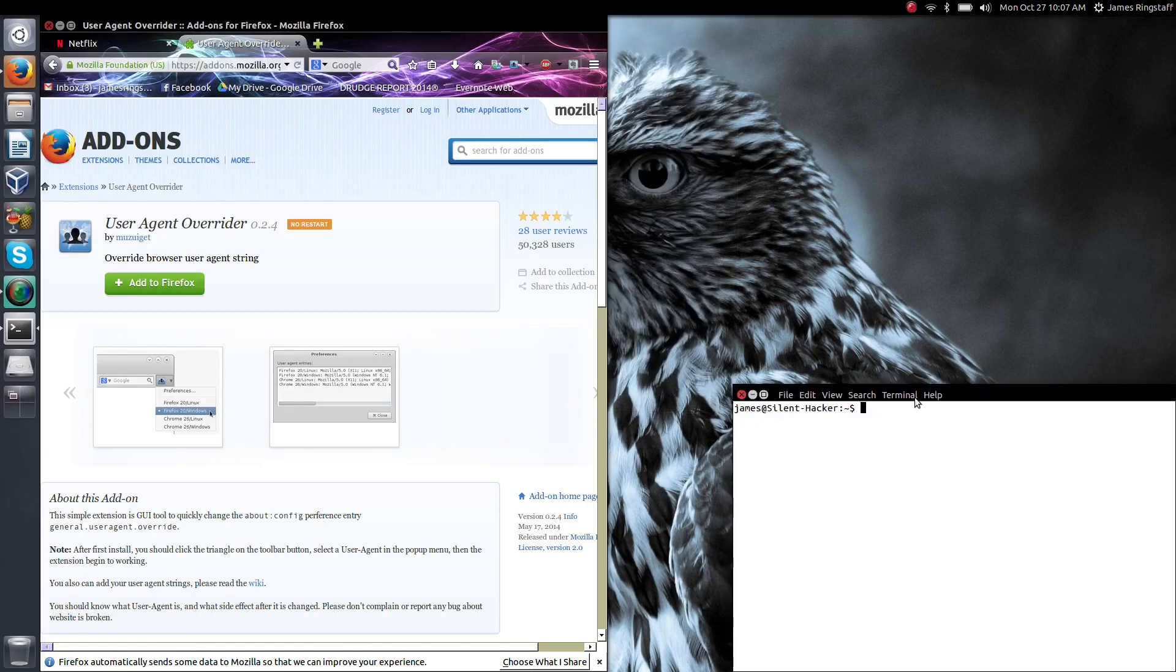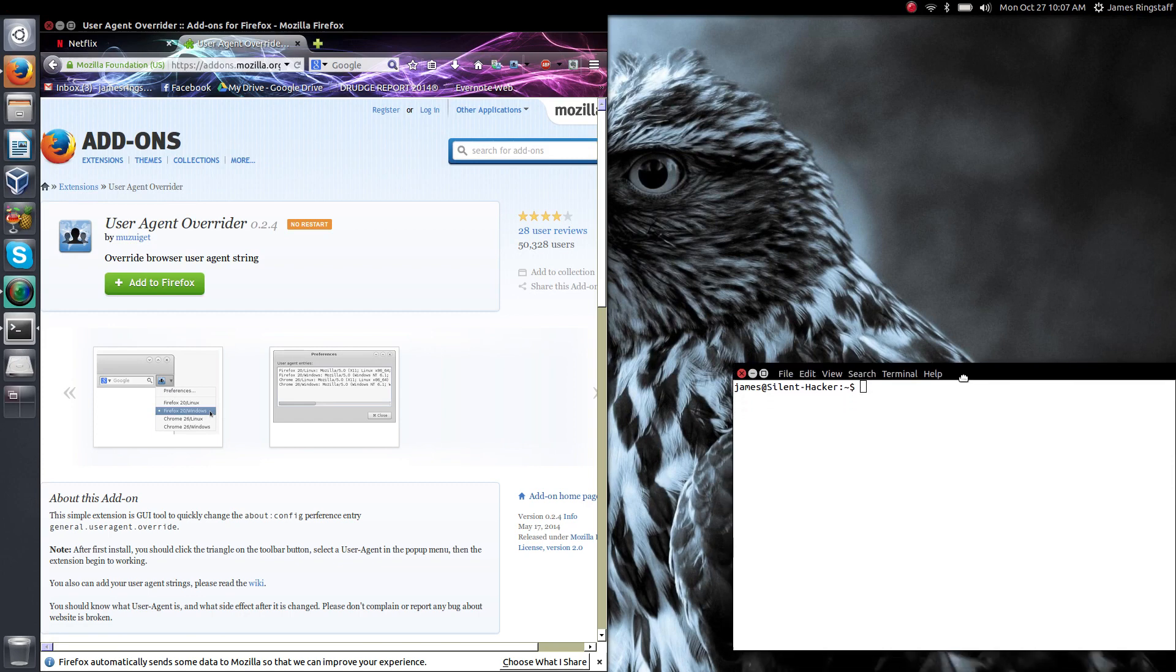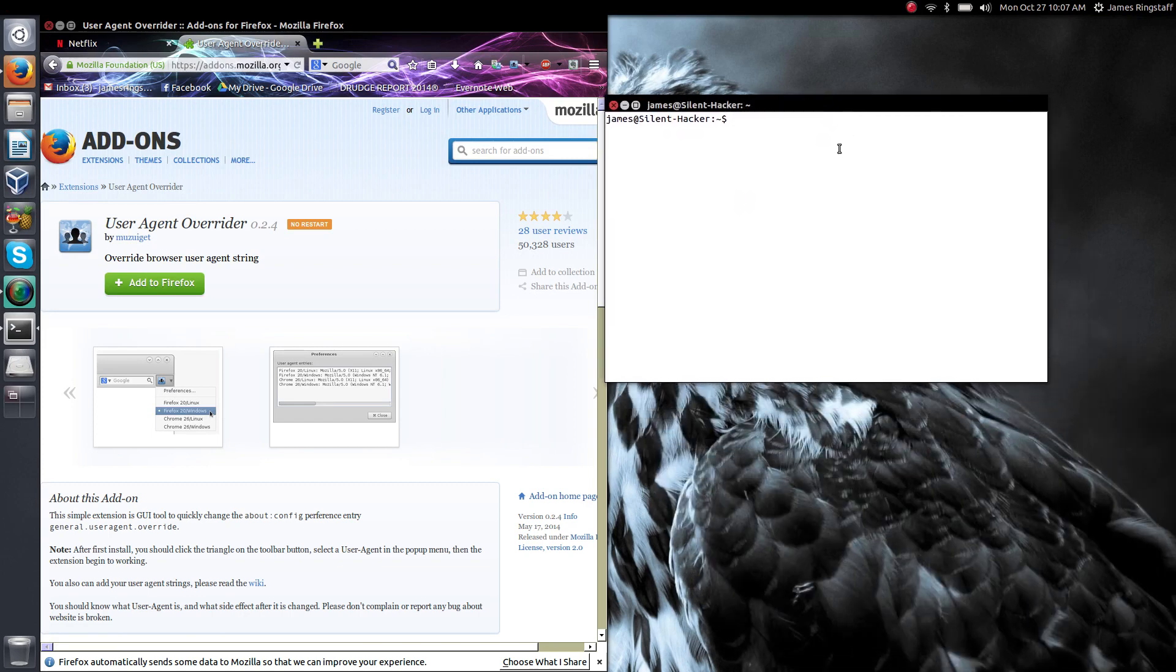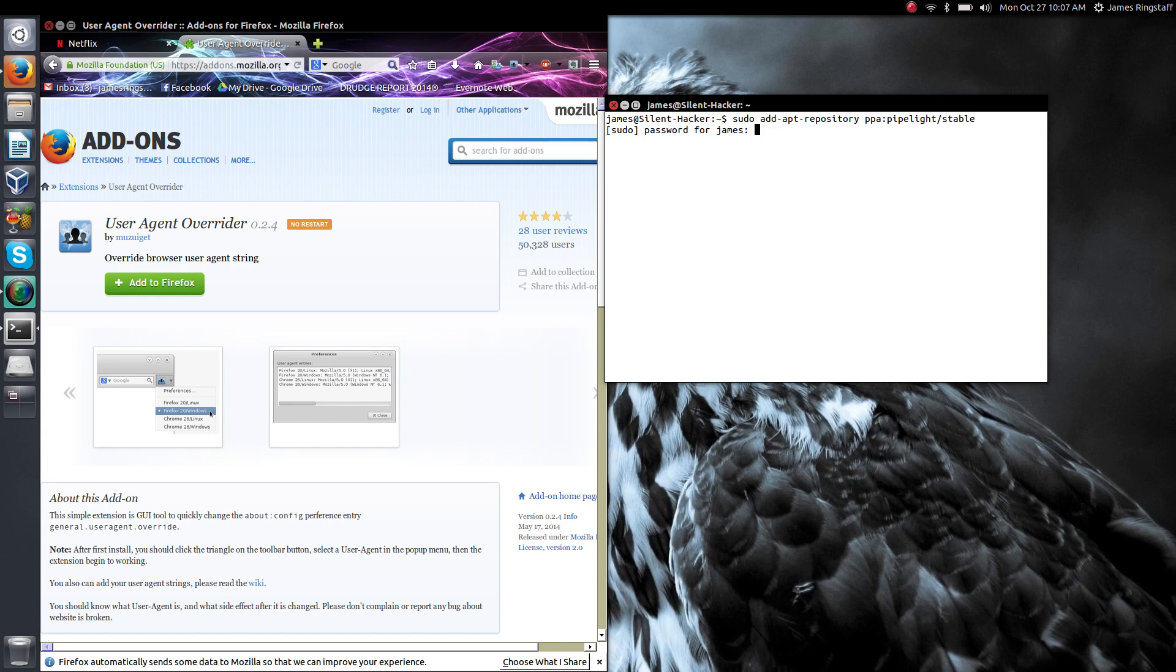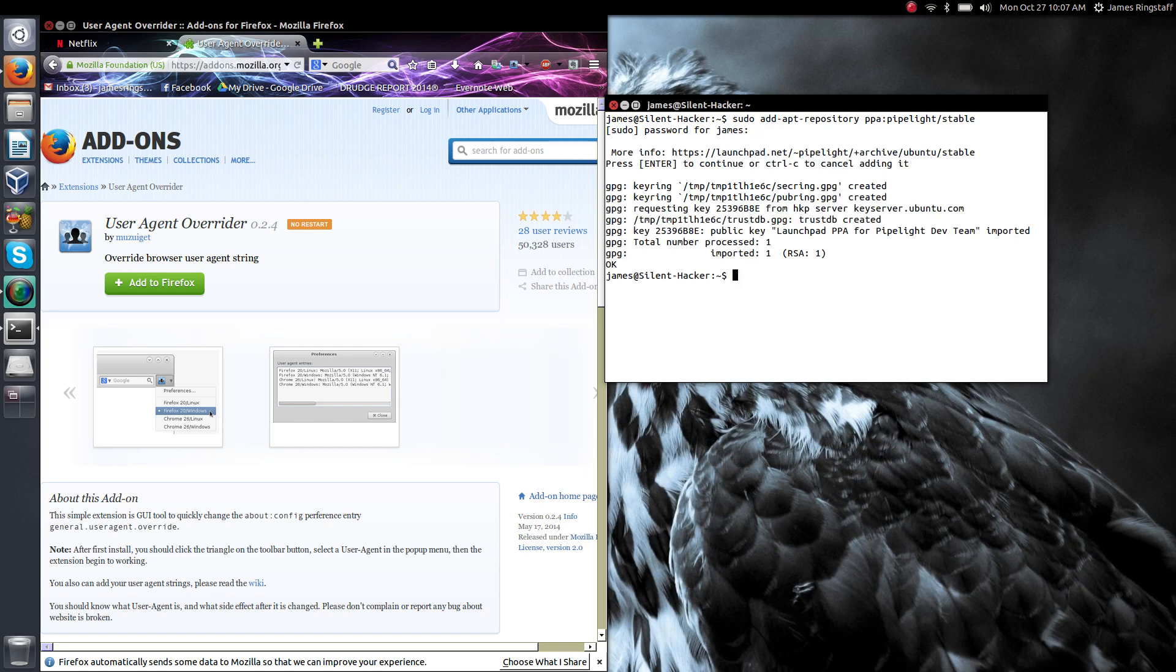The first command that we want to run is the repository for Pipelight. So simply type in sudo, which is super user do, add apt repository PPA Pipelight slash stable. Press enter. It's going to request your password and now we have the repository for Pipelight.